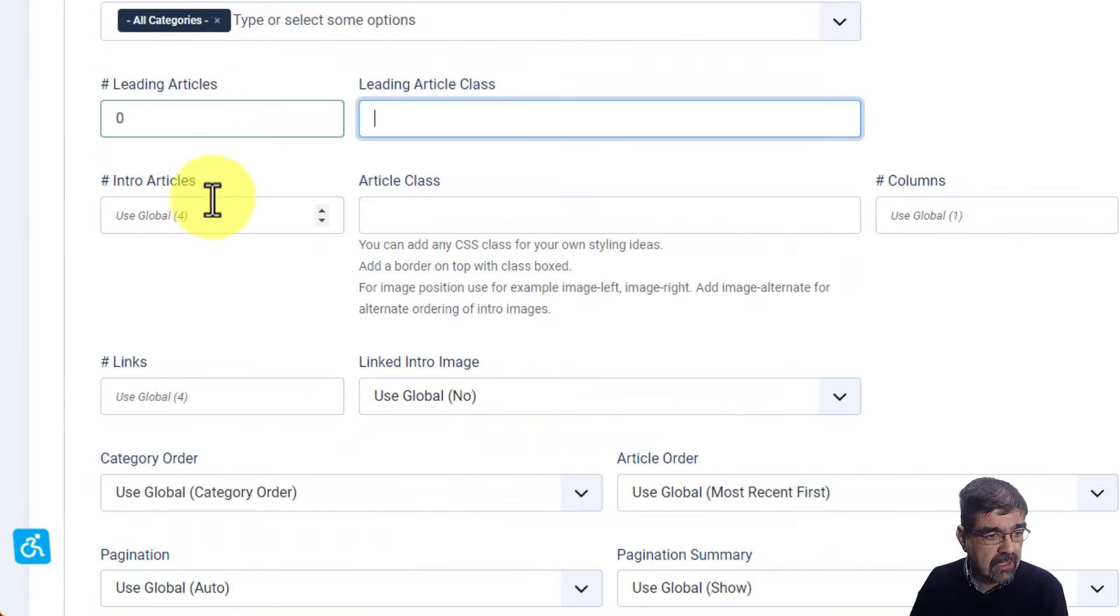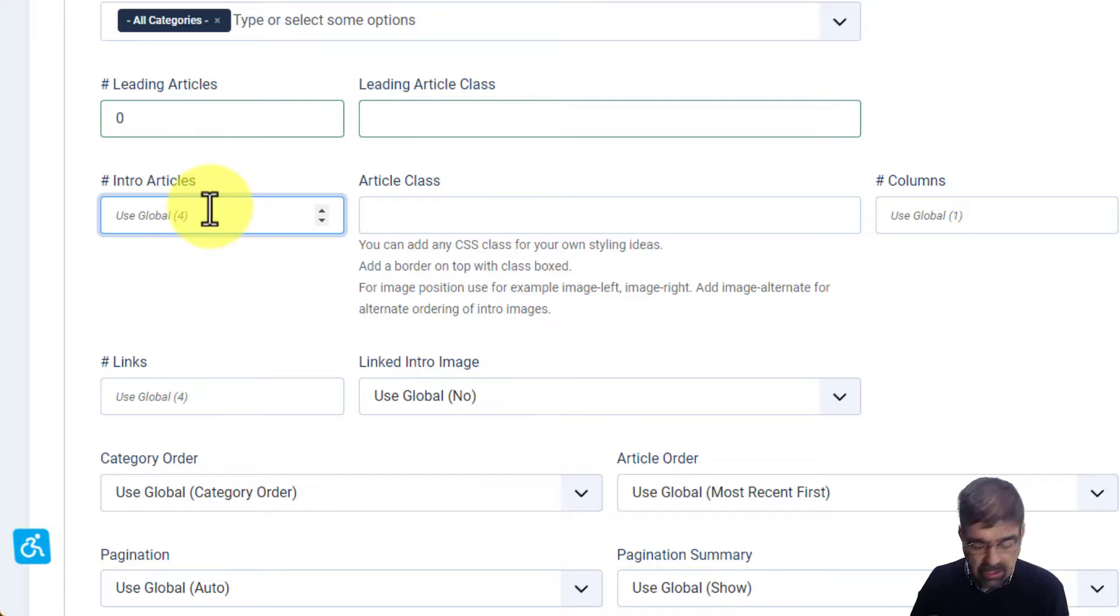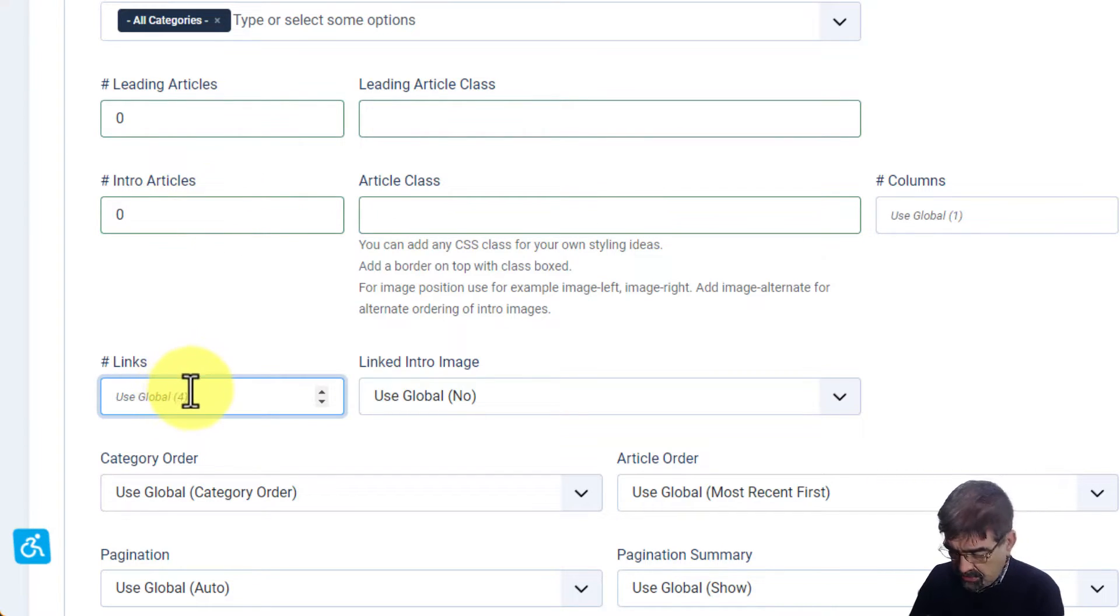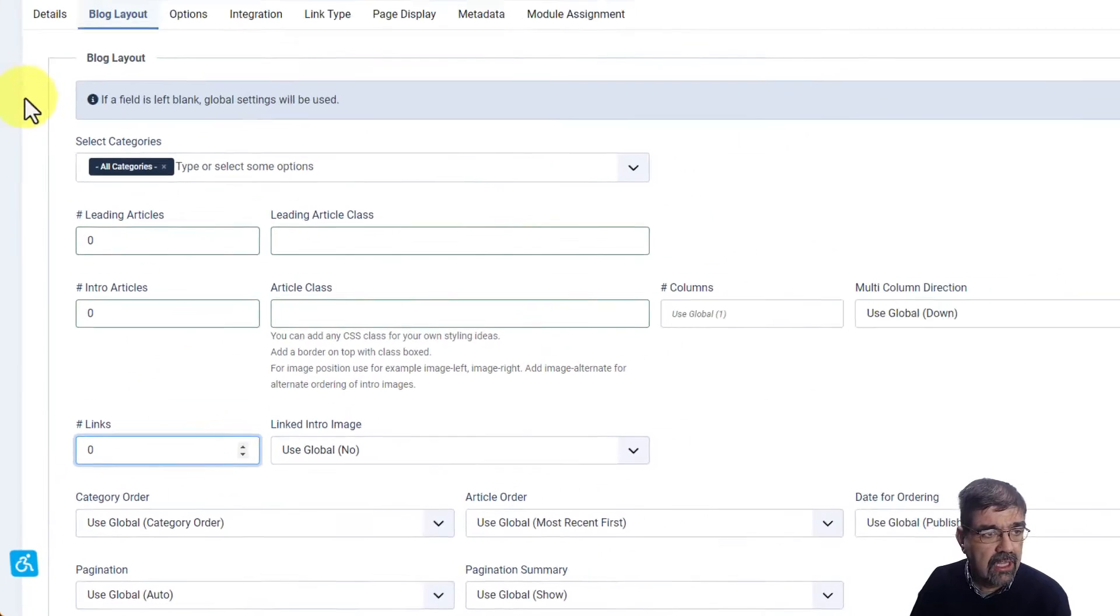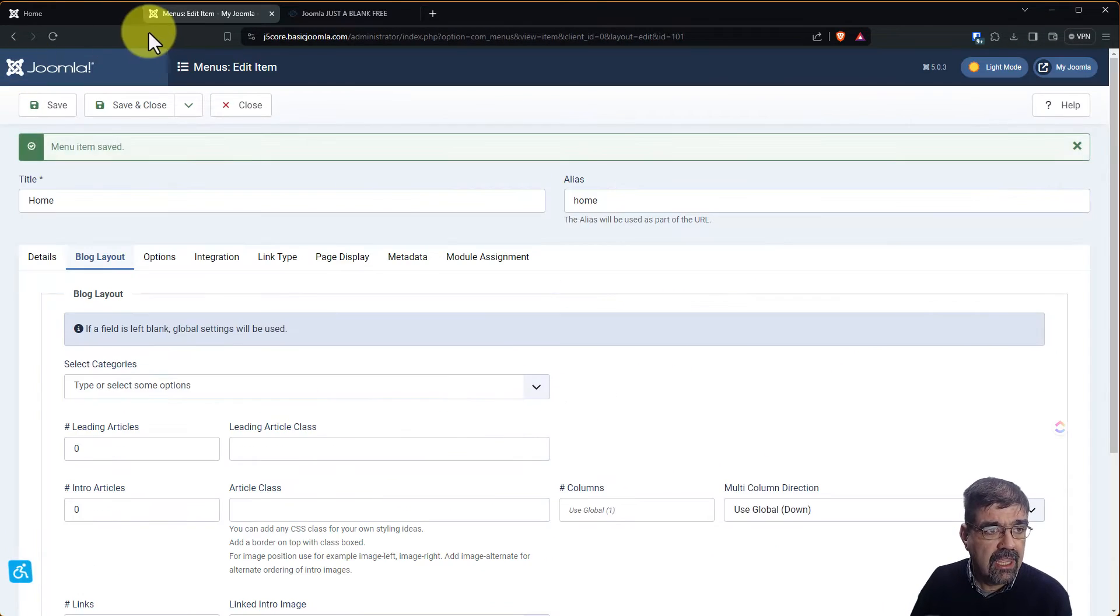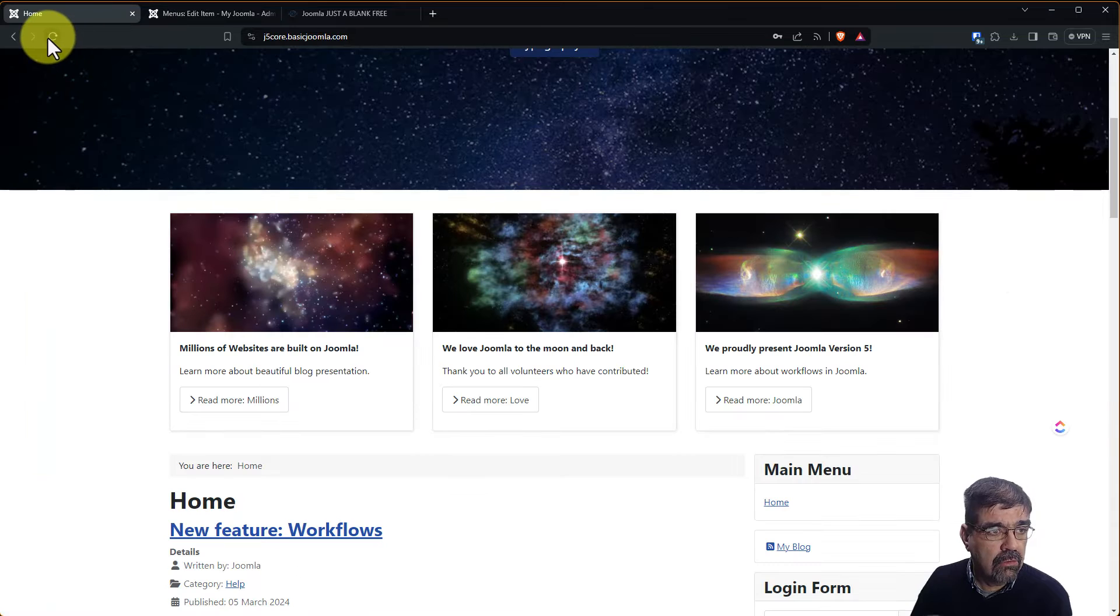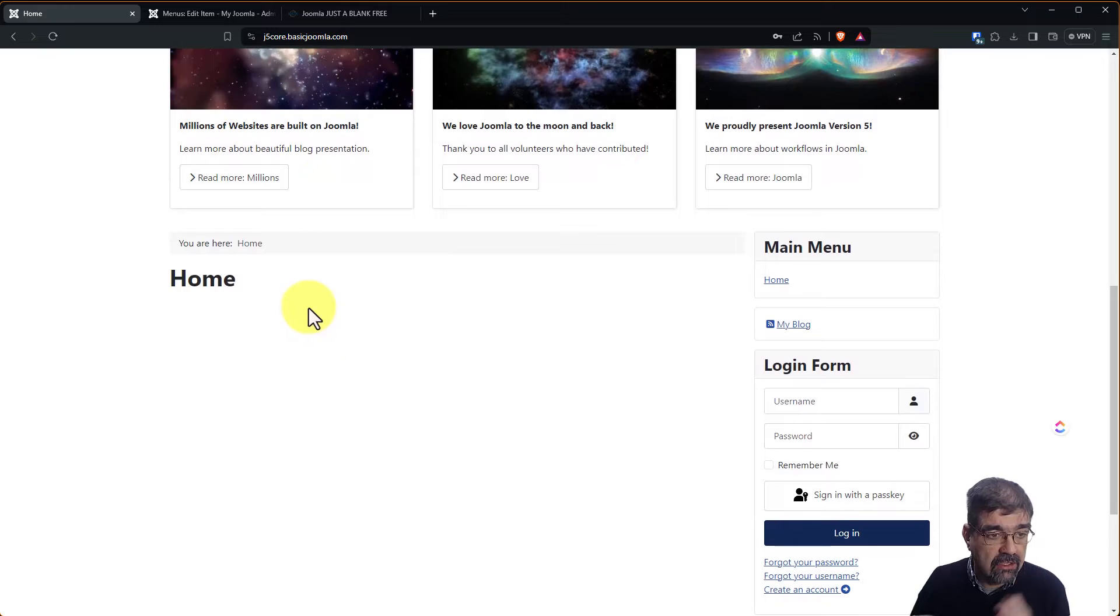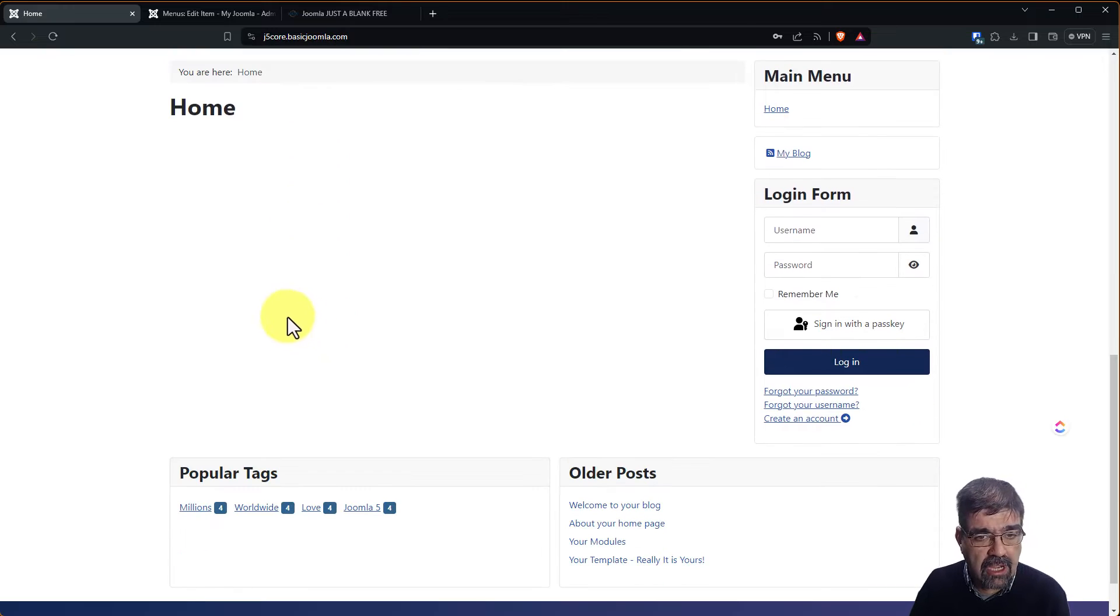Let's put zero and intro articles let's put zero and links we'll put zero and we'll save. And now we'll go refresh the page and you'll see those articles are gone.